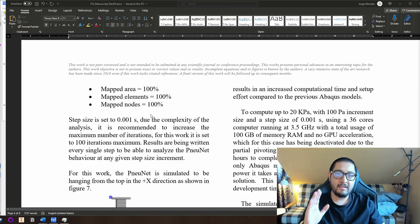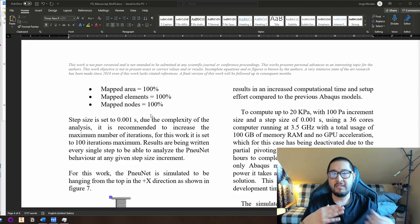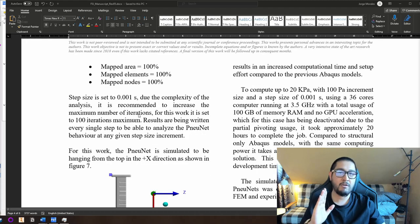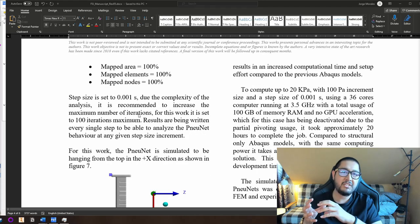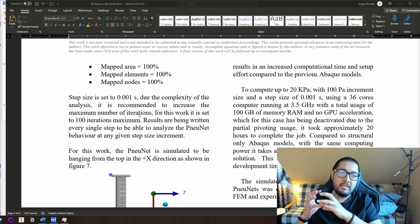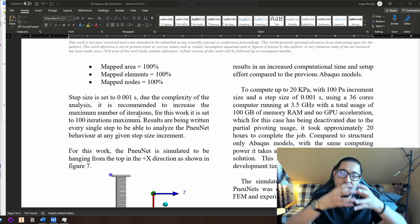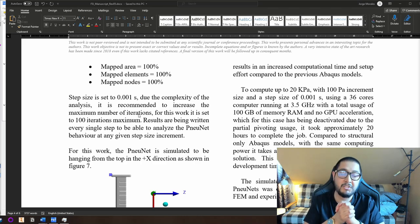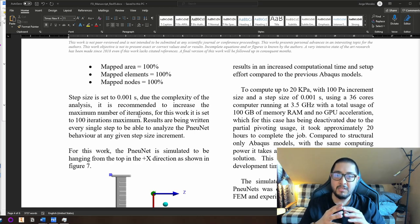After a lot of research about the mesh, the mapped area achieved is 100% — mapped elements 100% and mapped nodes 100%. This means that the mesh in the fluid and the mesh of the solid domain in the interface are matching 100%, which is very important in order to get at least a chance of convergence.